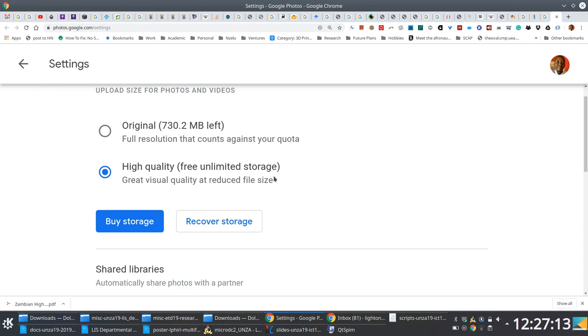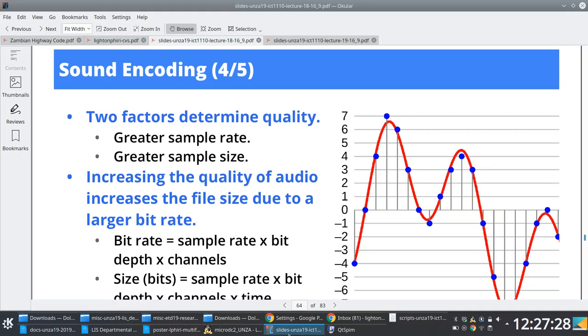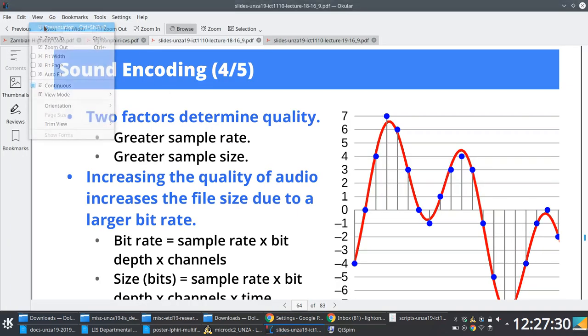And Google does this because they know that space is, it's not free for them, right? I mean, they're spending money on these things, right? So they want to make sure that they use up as little space as they can possibly use up. I don't know if this is making sense. Probably it is.